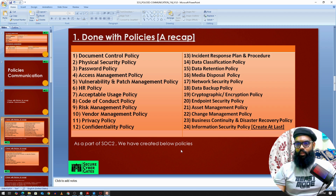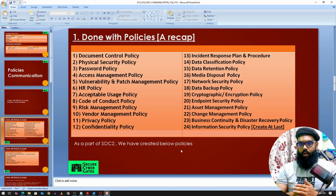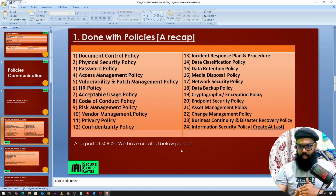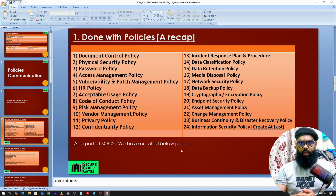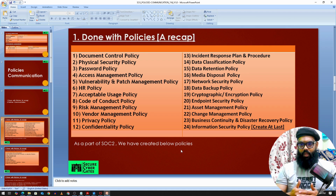We are done with all these policies — in total we have done 24 policies. You can see the list there. We started with the document control policy, where we gave guidelines on how to create documents and what the base templates could be. Then we have the physical security policy, which deals with all physical aspects like how an employee can enter, physical access measures like fingerprint or facial recognition access, fire procedures, and HVAC controls.